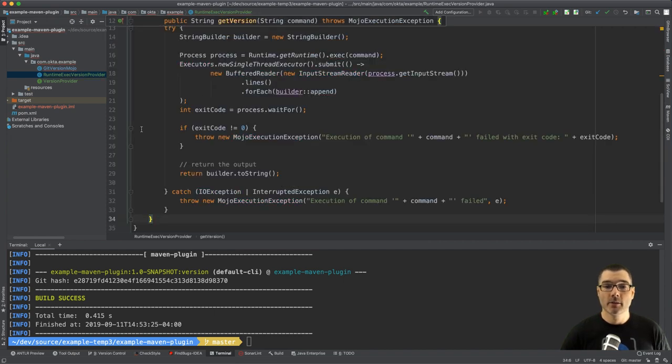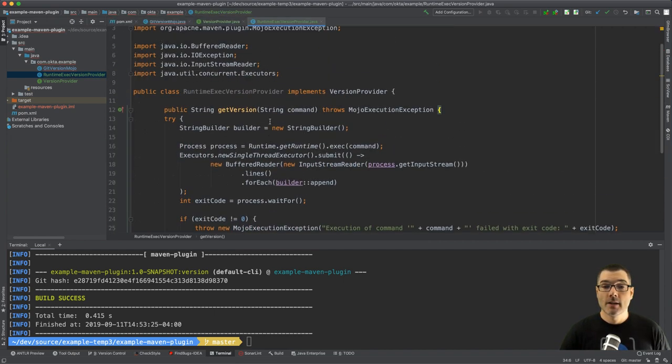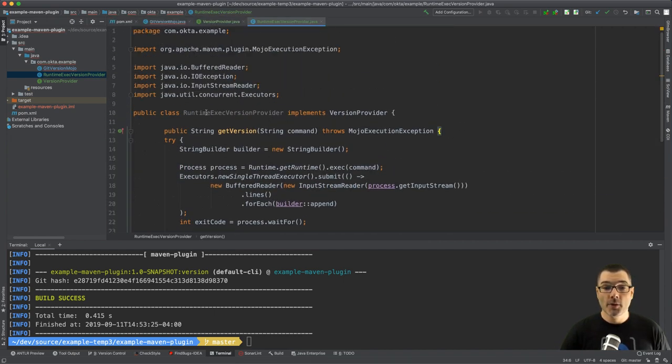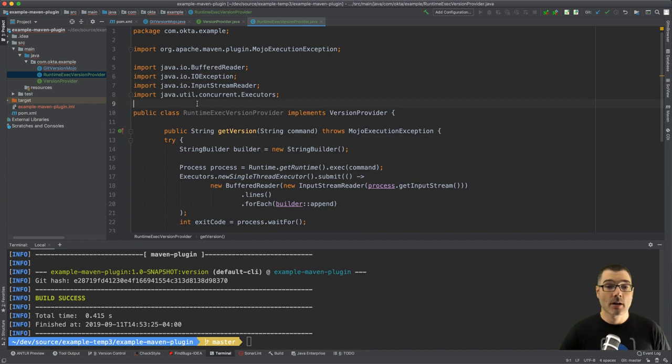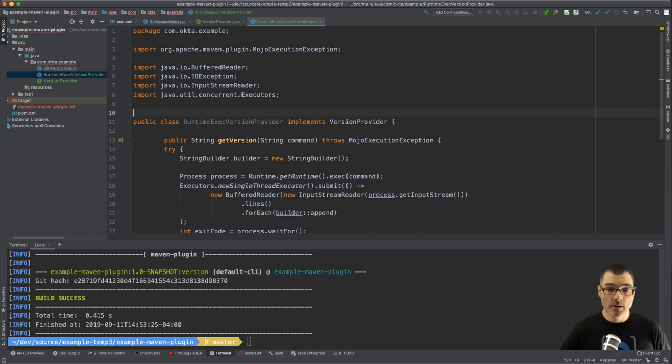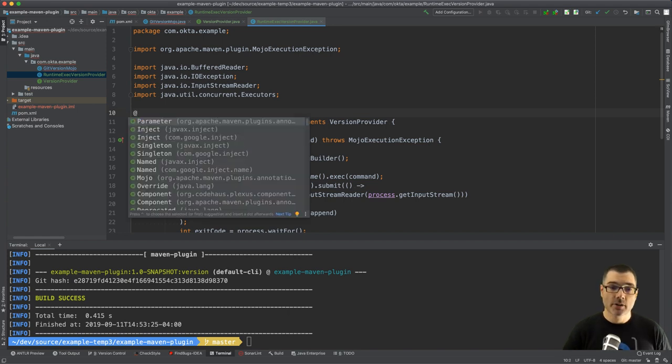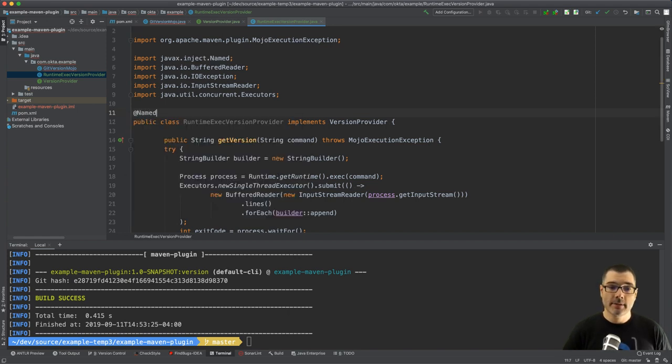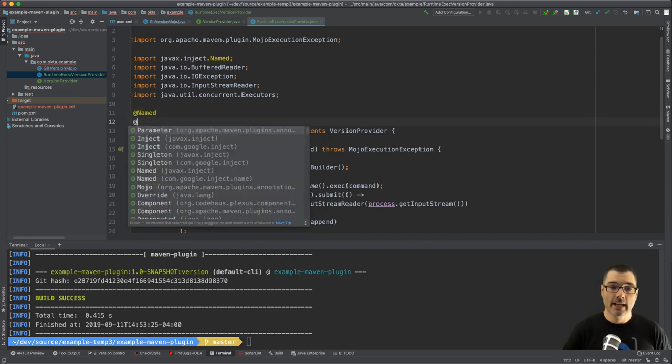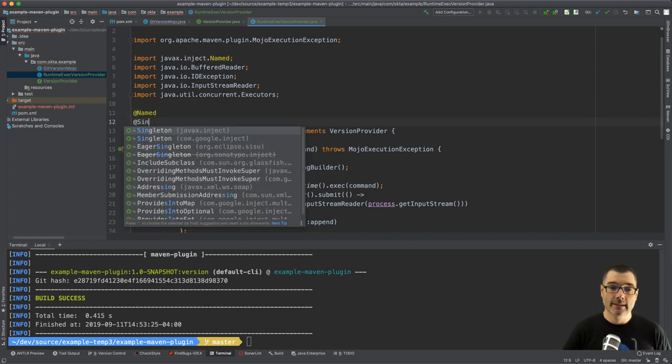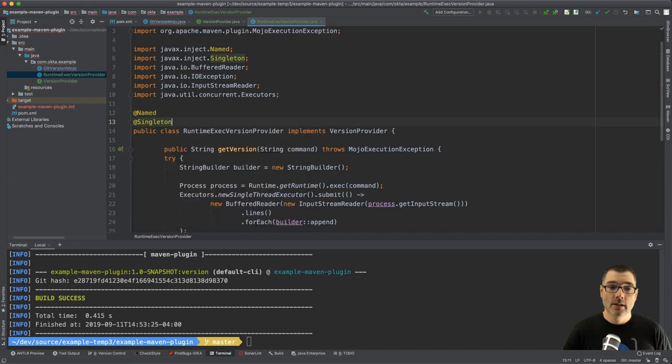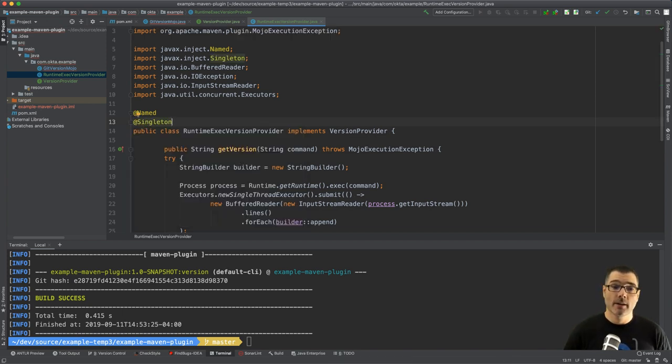So the only thing left to do is annotate our class, so using the standard @Inject JSR-330 annotations, I'm just going to do @Named and then @Singleton. So if you're a Spring fan, this is the equivalent of using the Component annotation.